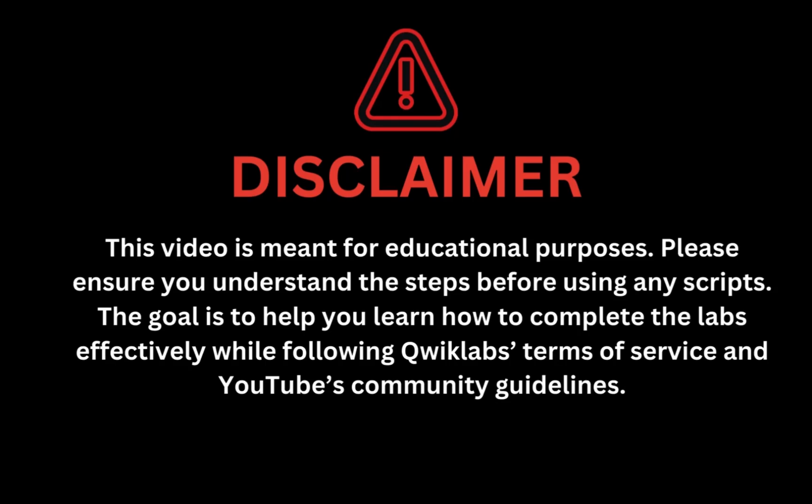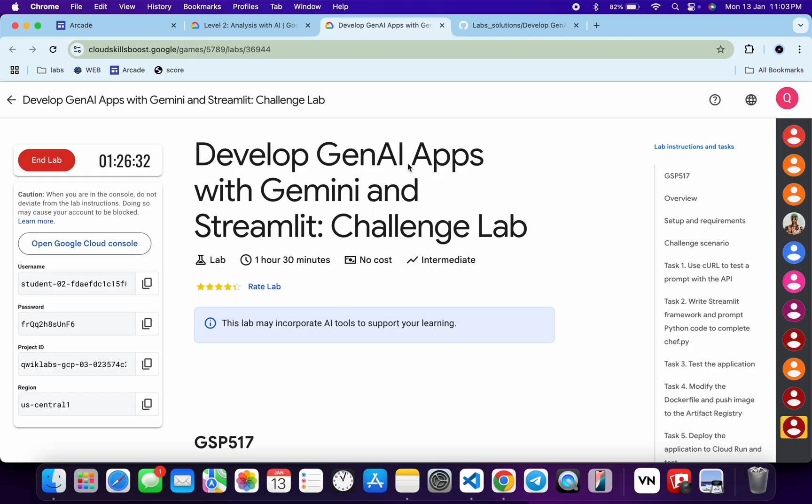This video is meant for educational purposes. Please ensure you understand the script before using any script. The goal is to help you learn how to complete the lab effectively while following the Quicklab terms and services and YouTube community guidelines. I hope you guys are doing absolutely fine.